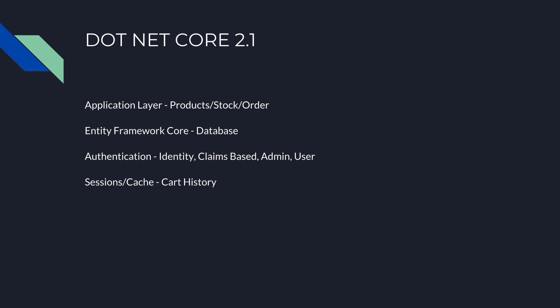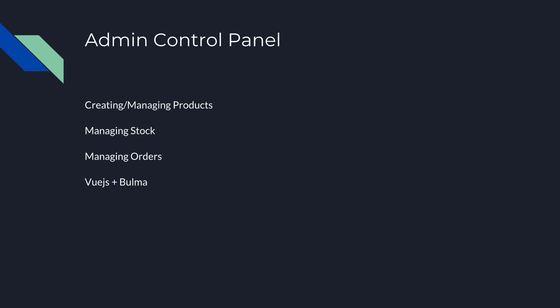We're also going to be looking at session and cache to store cart history. In the last tutorial, we used the cache to sort of serve images, but in this tutorial, we're going to be looking at how to store cart history for each individual user. You'll see how that plays out in the end.